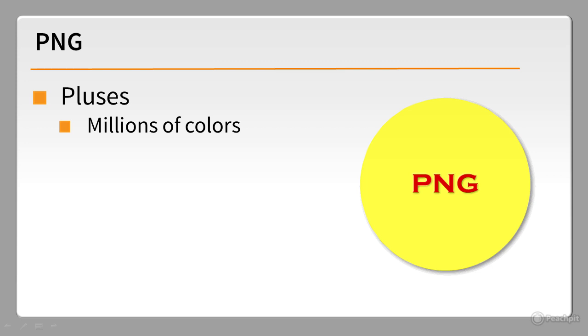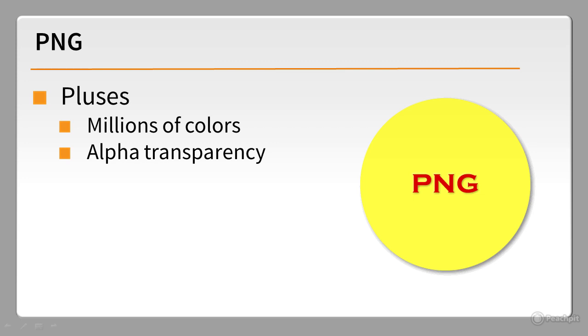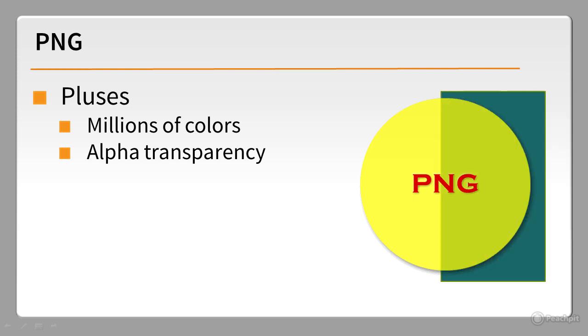PNG8 supports the same 256 colors as GIF, but PNG24 and PNG32 support millions of colors. All three PNG formats support alpha transparency, which not only avoids the jaggies typical of GIF images, but also allows you to create semi-transparent objects. The teal background blends with the yellow circle where they overlap.